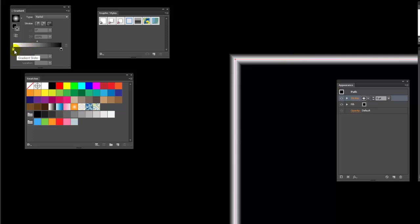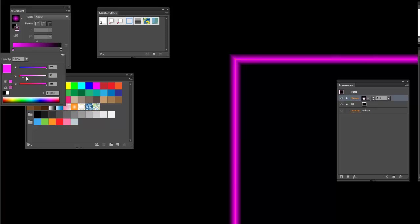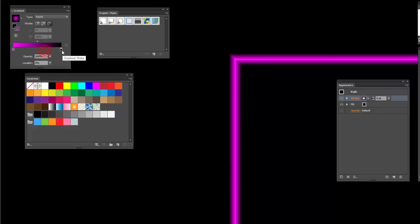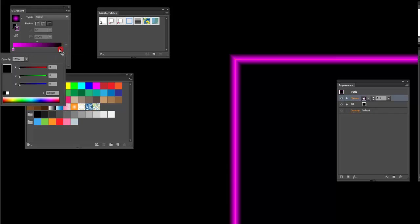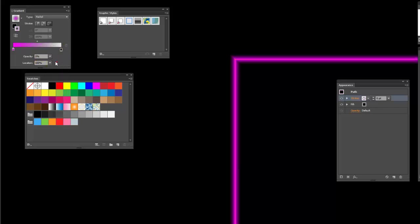I want to change this first color in the gradient panel to pink, which is usually the standard neon color — let's go with hot pink. Then at this end I want to change from black to transparent. The opacity is already right here, so I change the opacity to zero. It looks a little thin, but I could stretch this to thicken the gradient.